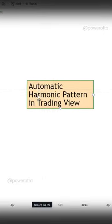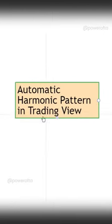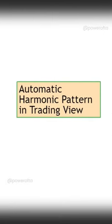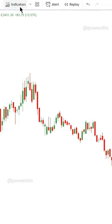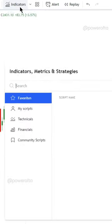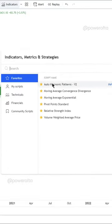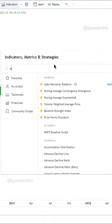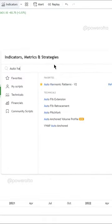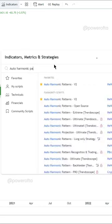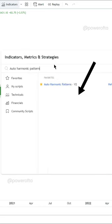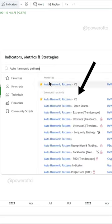In this video I will tell you how to plot auto harmonic patterns on TradingView. Go to indicators and search auto harmonic pattern, then click on the first result.